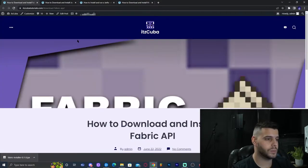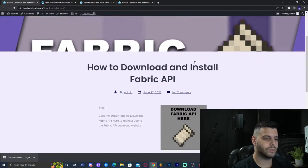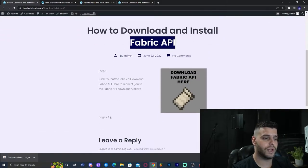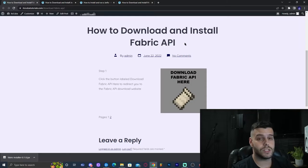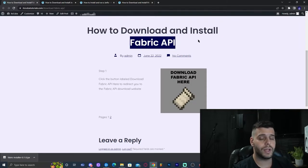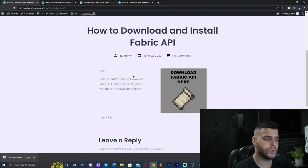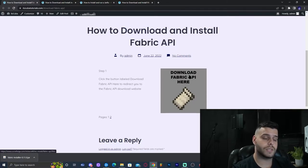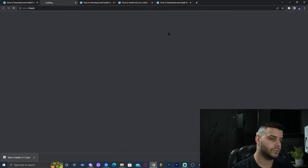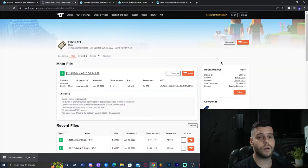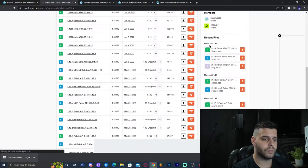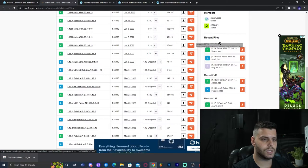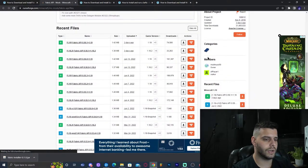We're going to click that third link in the description, which is going to bring you to where we download the Fabric API. The reason we need to install the Fabric API is because many mods won't run on Fabric unless you have it. Click the button that says 'Download Fabric API', which will redirect you to the download page. Scroll down a little bit until you find Minecraft 1.19 on the right, or look for it on the left.